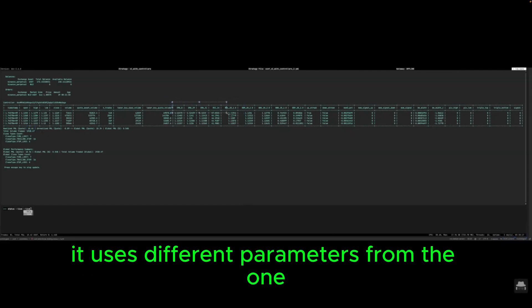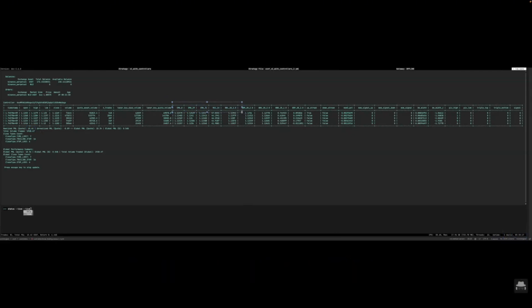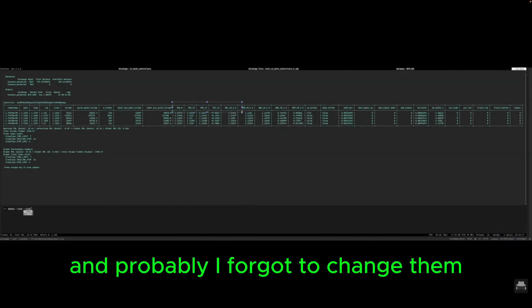But when I looked closely I realized that it uses different parameters from the one I found through optimization and these parameters are standard.